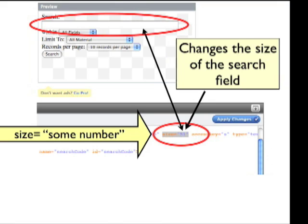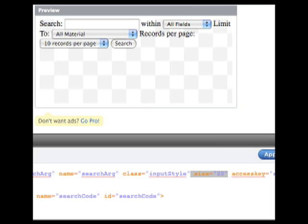First, since our search field is so long, we're going to want to shorten it. If you want to make yours longer or shorter, this is where you do it. Find the attribute that says size equals and there will be a number in quotes. This is the number of characters long that the search field is. Change it to whatever you want and click apply changes. And don't forget to test your widget with every change.